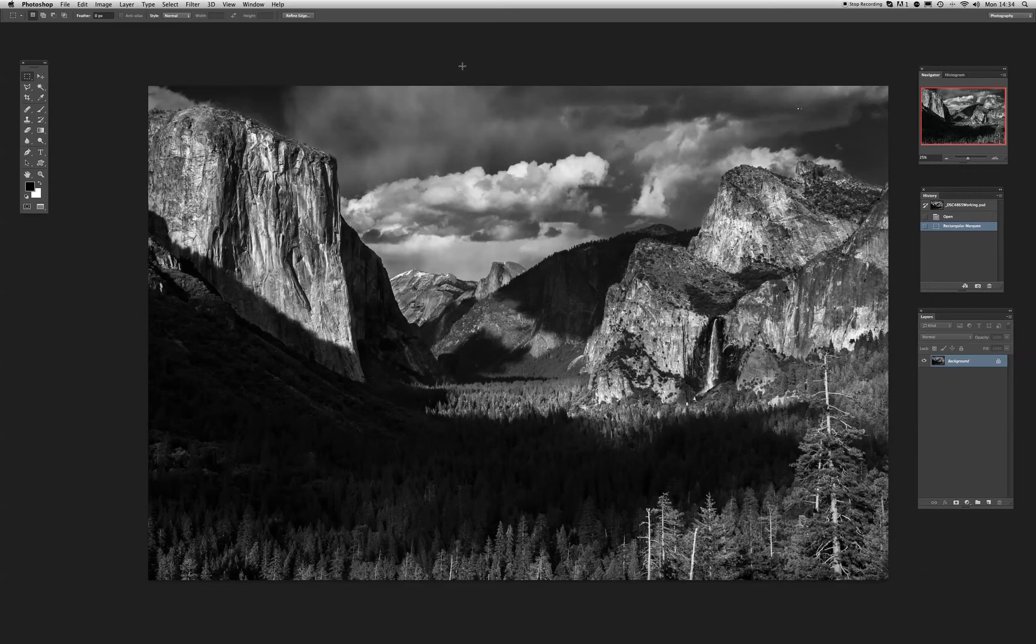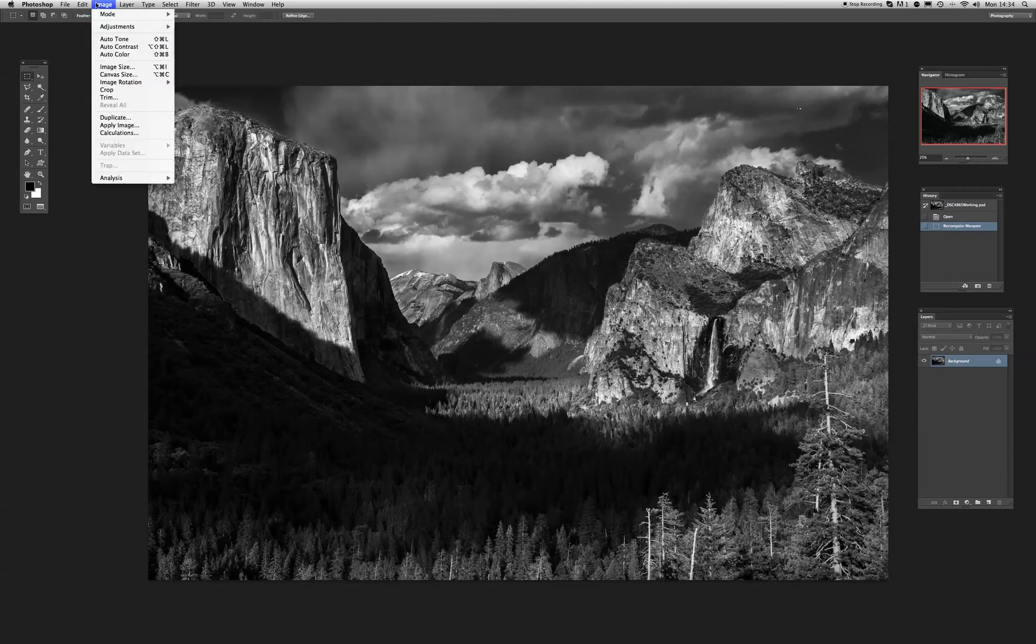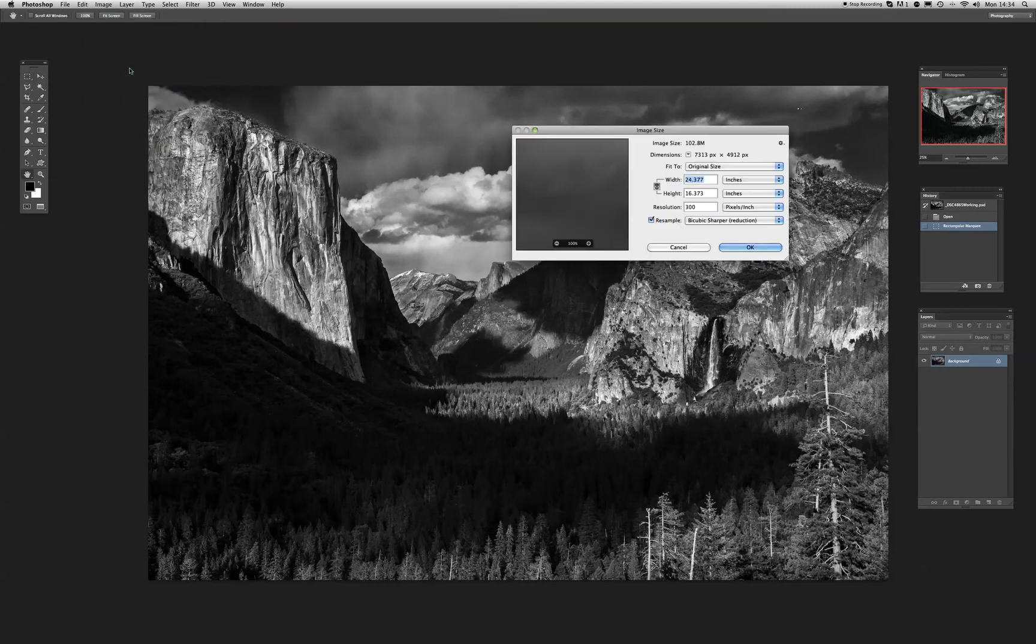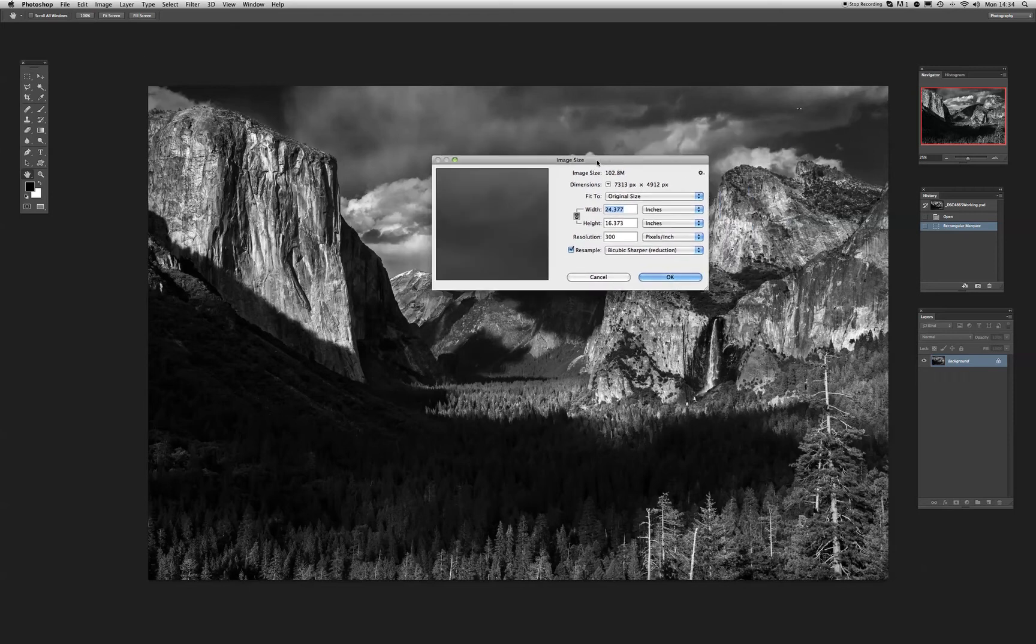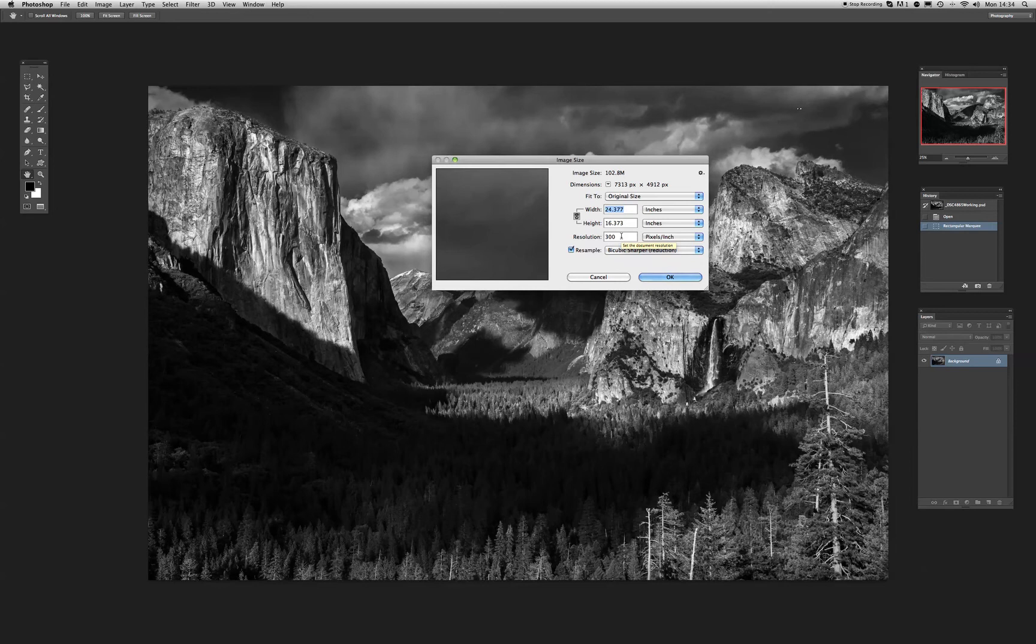So the first protocol is to resize the image ready for the size of the paper that we're printing on. I'm going to go to image and then image size. Now we're presented with the image size dialog box. We notice that we've got a width of 24 inches by 16 inches and a resolution of 300. Now one of the biggest questions asked is do we print at 300? Many people do.